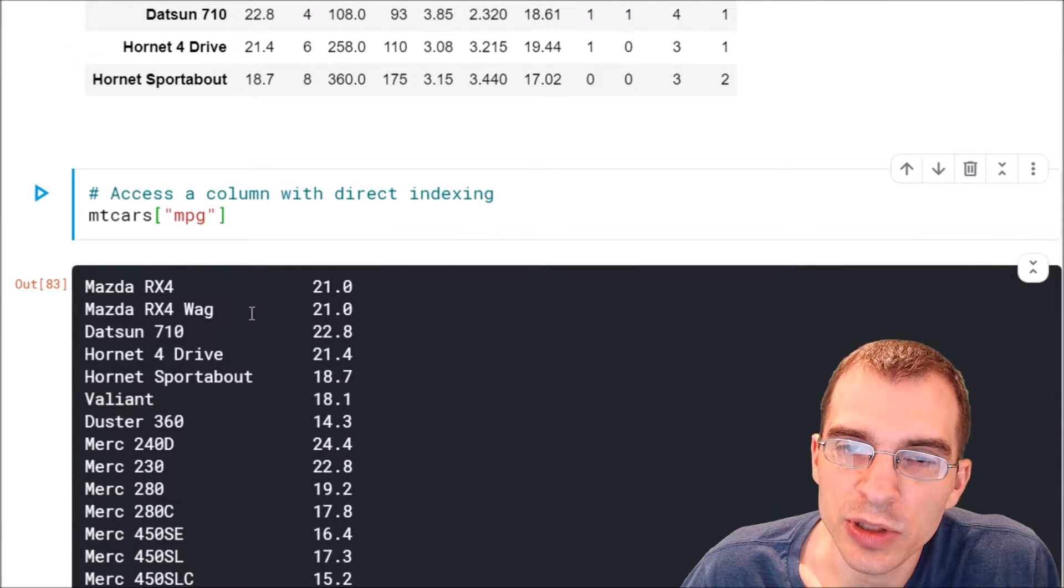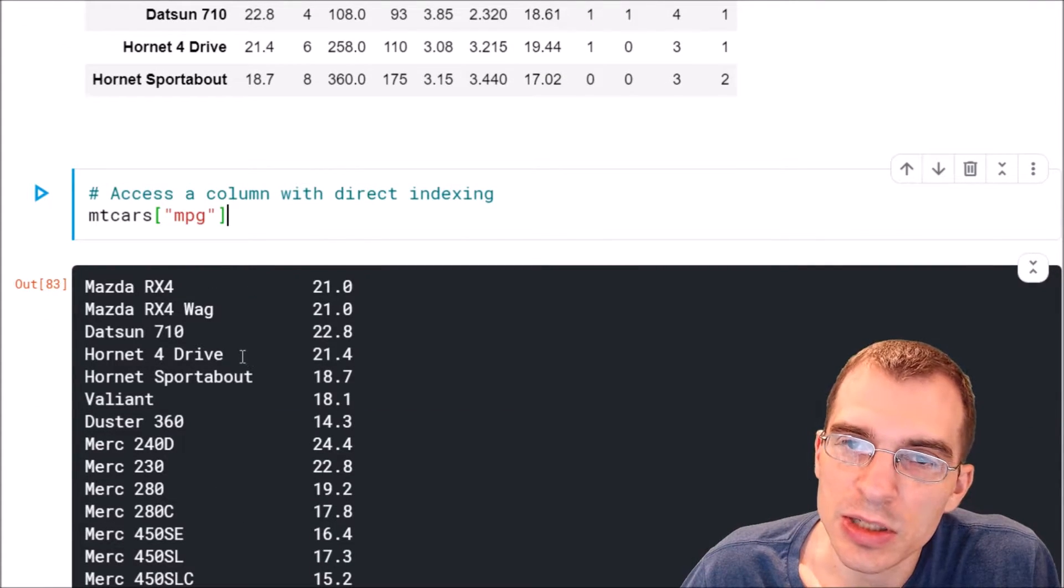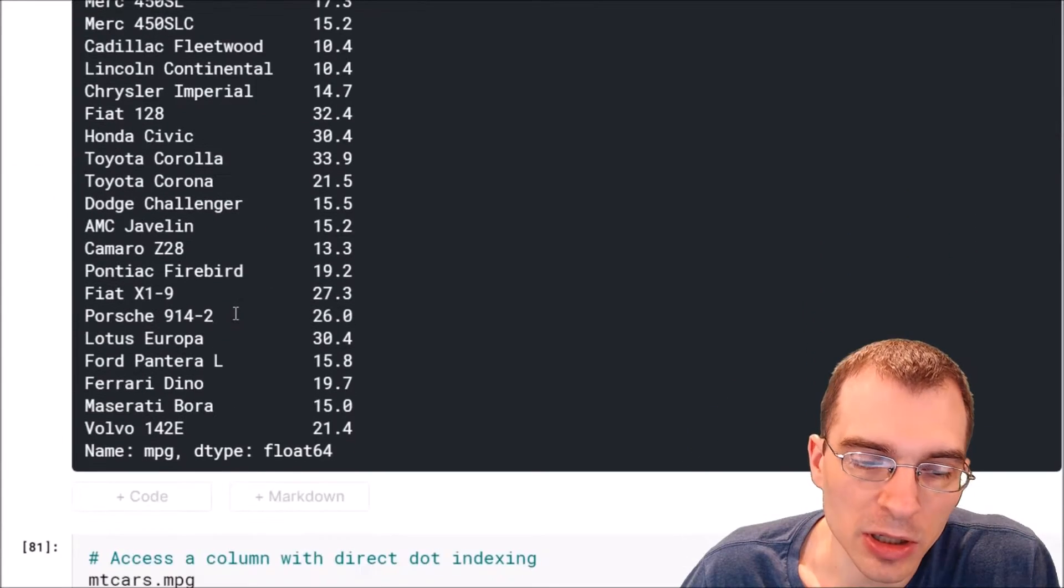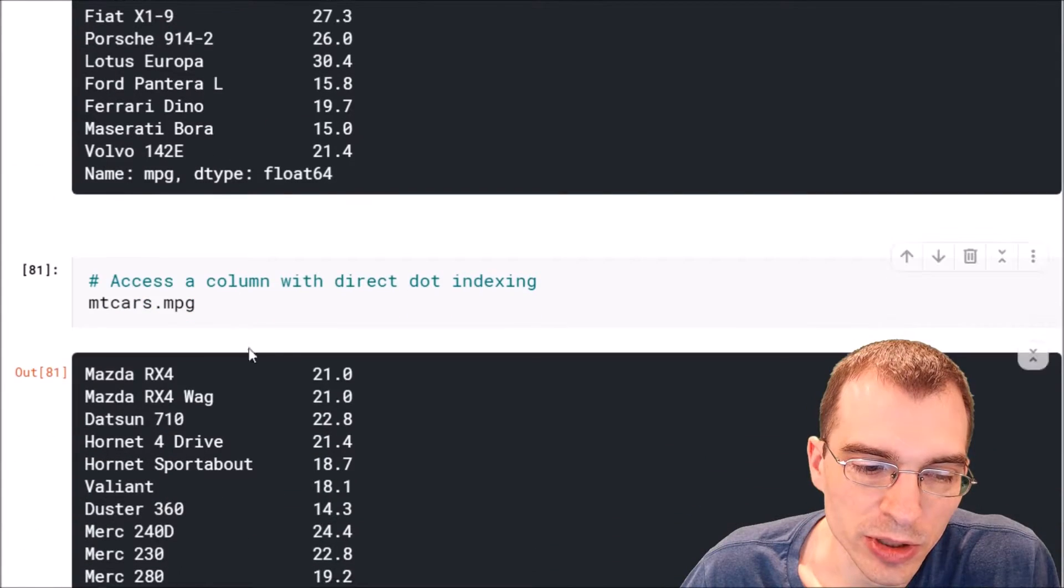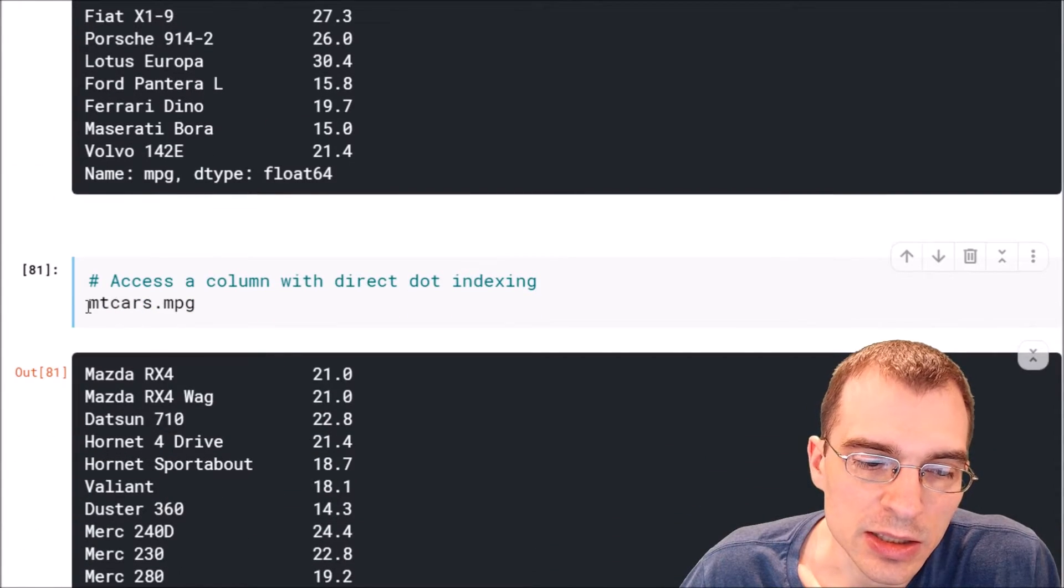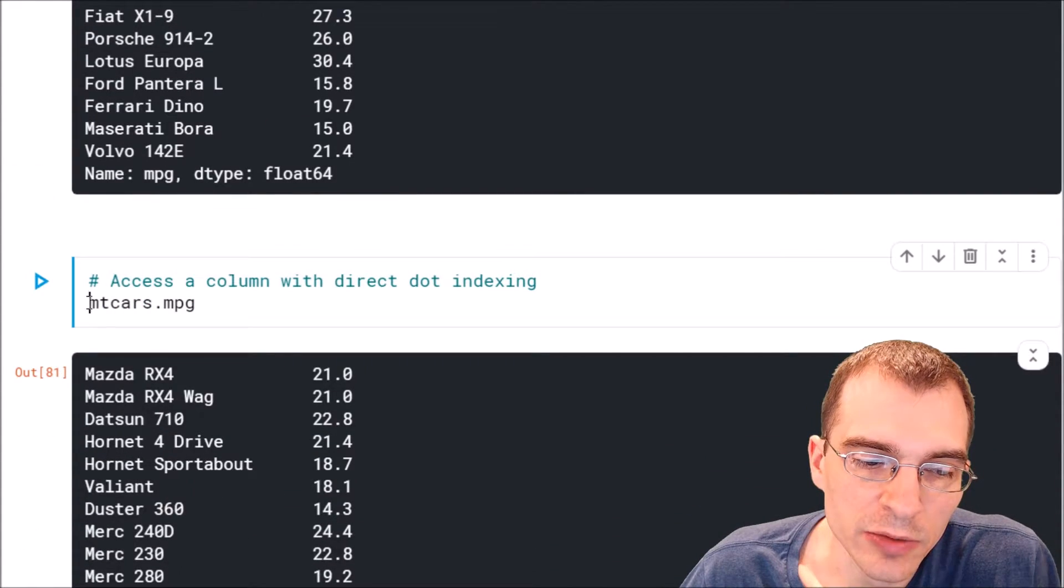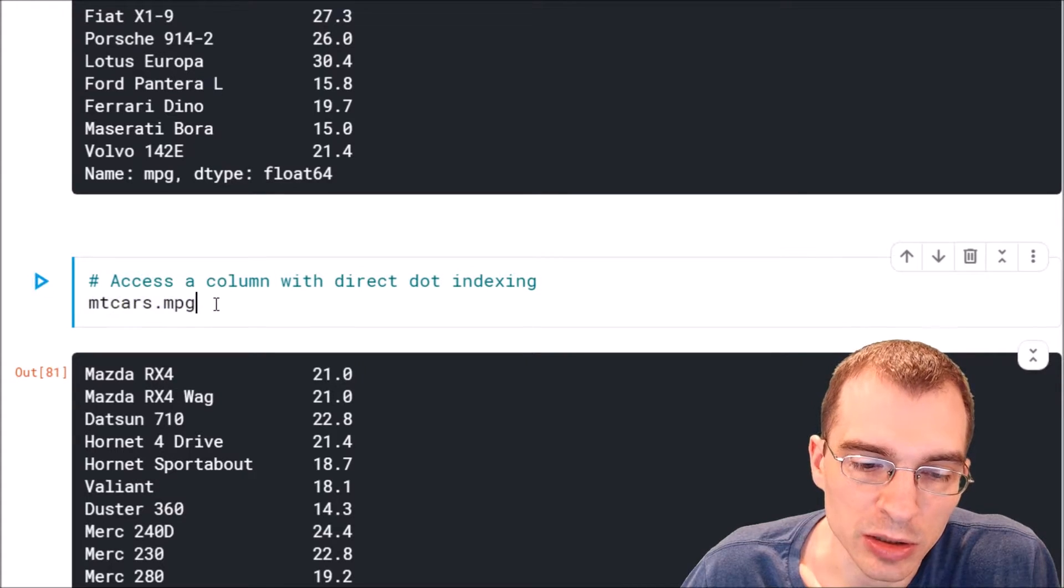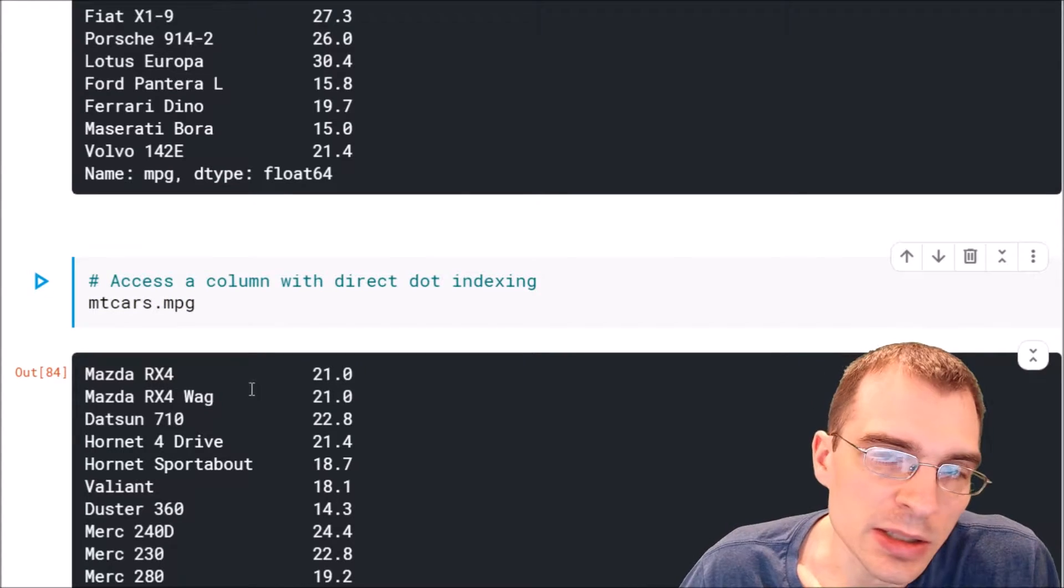There is also an alternative way of doing this. You can essentially use a dot and then the name of the column. So to show how to do that, instead of what we did above, we could have done mtcars.mpg.